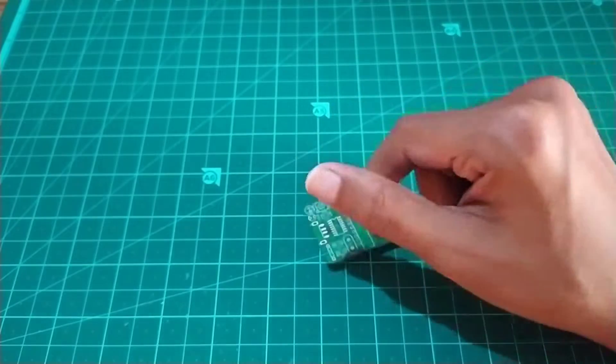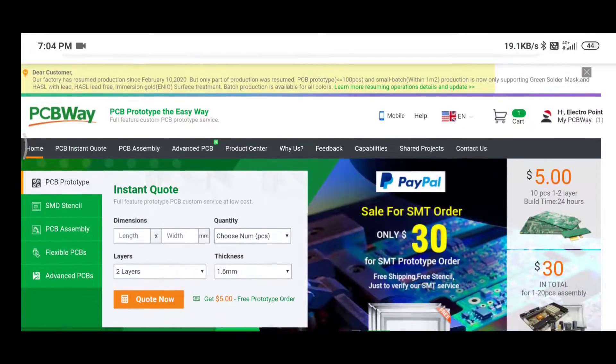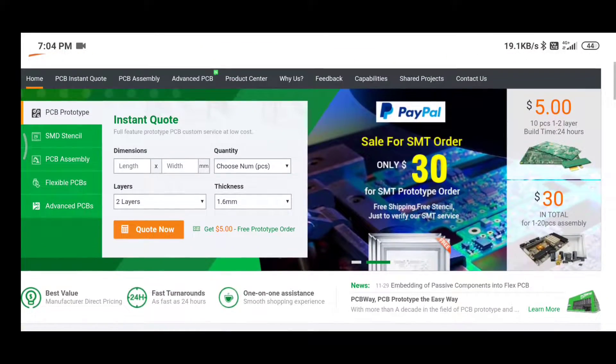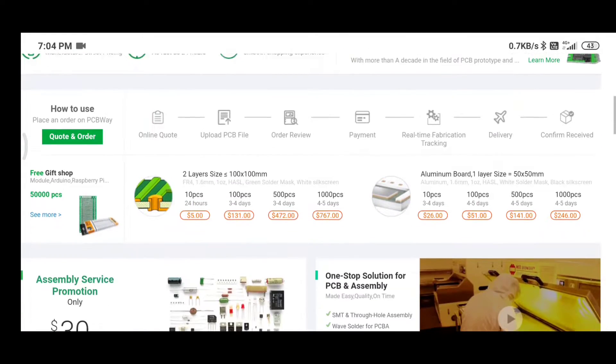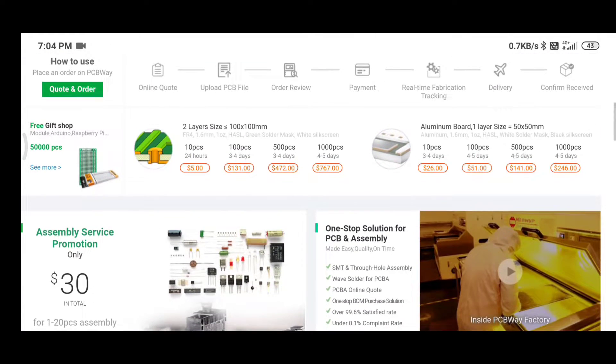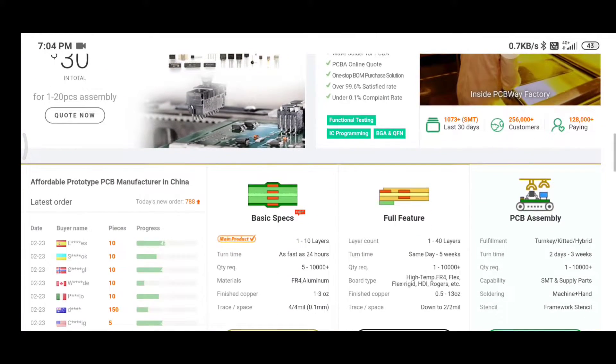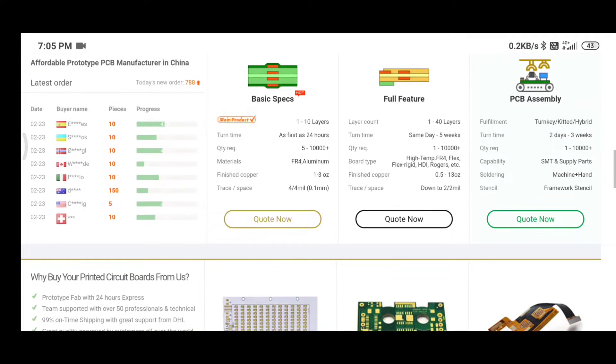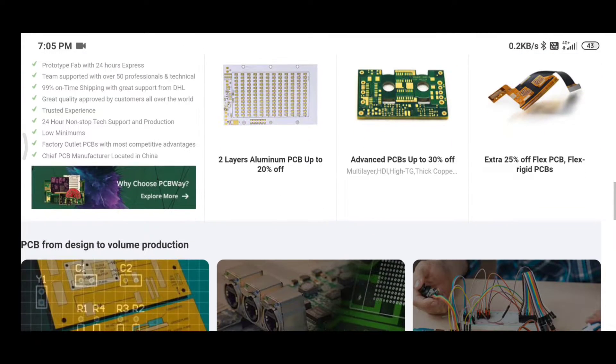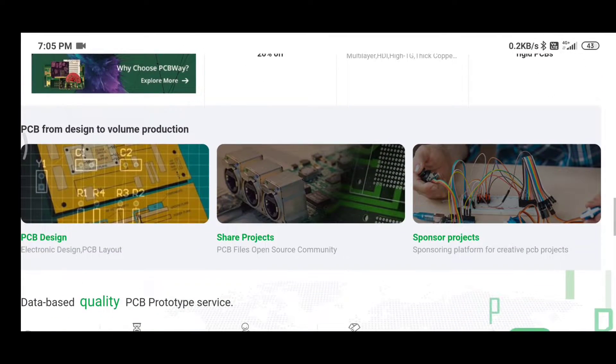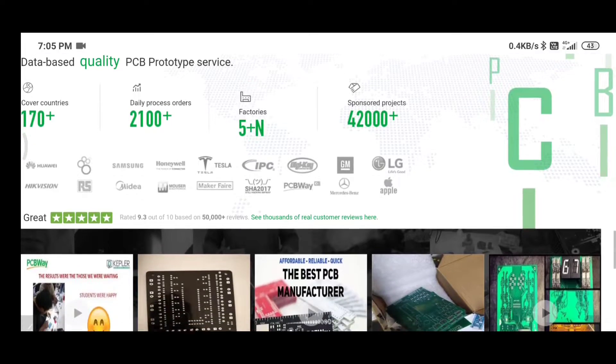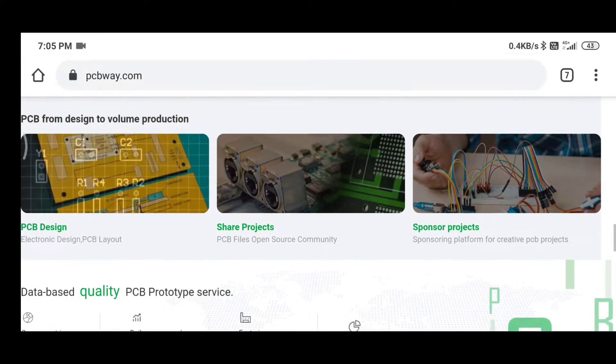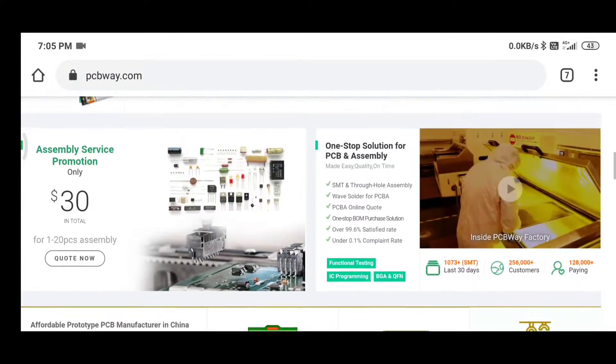The PCB is manufactured by PCBway.com, which is one of the largest PCB manufacturers from China. They offer 10 prototyping PCBs for only $5. Check out their official website to know more. If you want to get the same PCB as I have used in this project, then check out the link in the description.